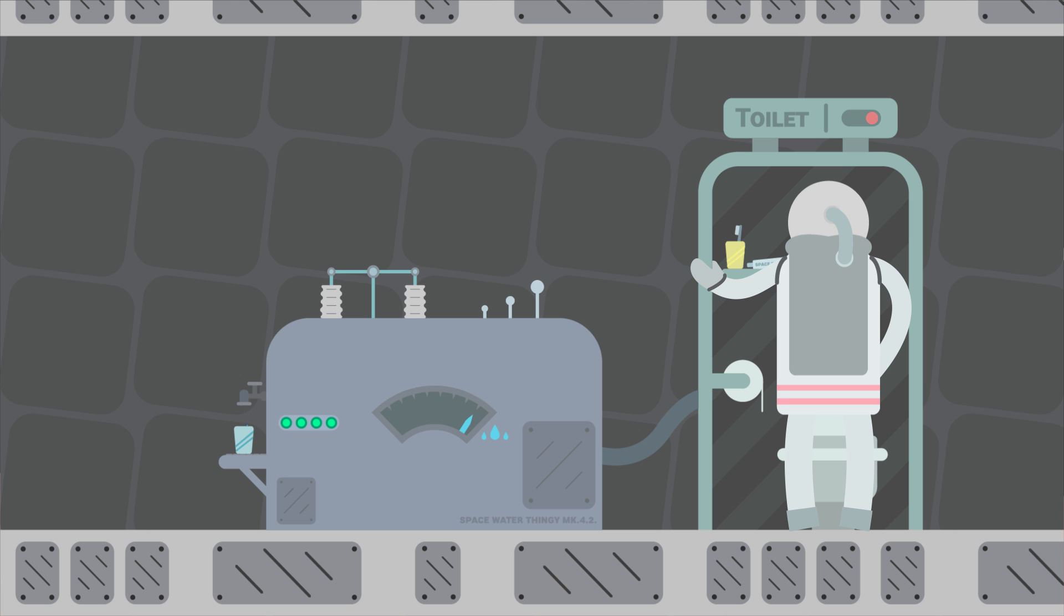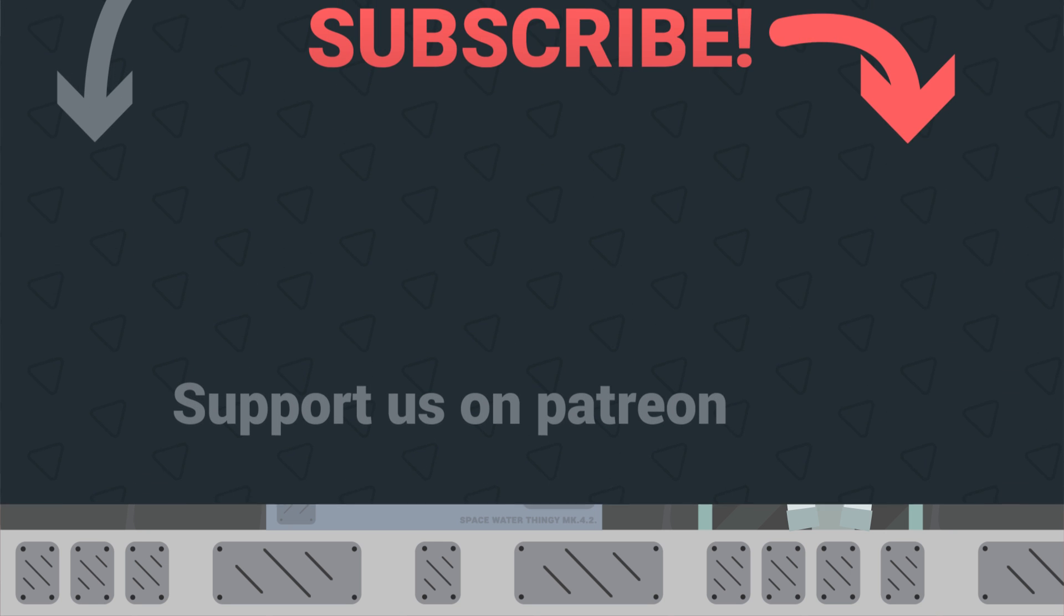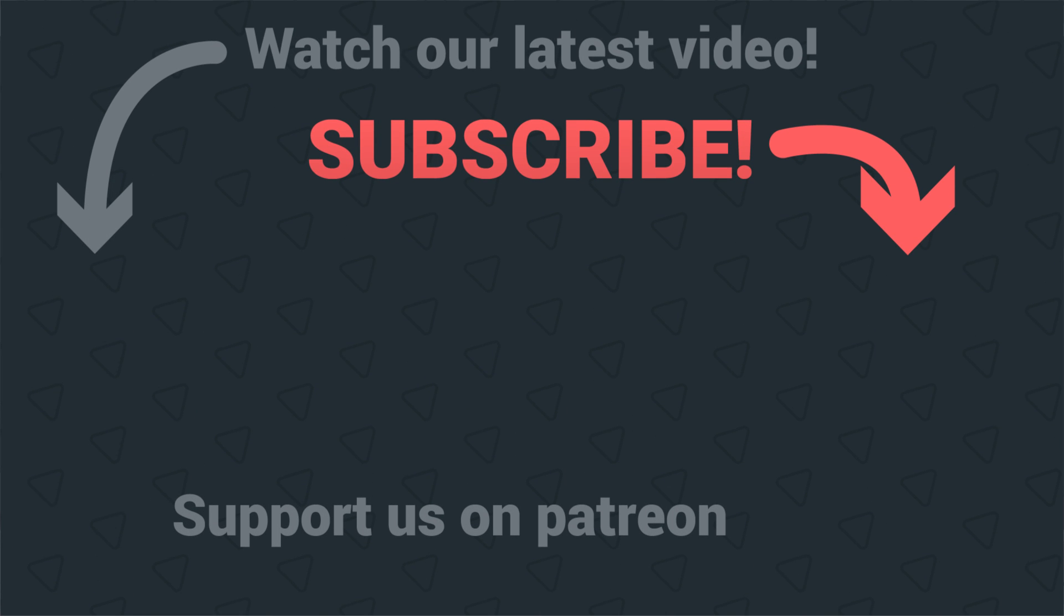So we hope you've learned something new today, and that you can join us for our next video, where we'll be explaining how astronauts get enough food to survive in space, as it's pretty complicated and really deserves a video of its own.